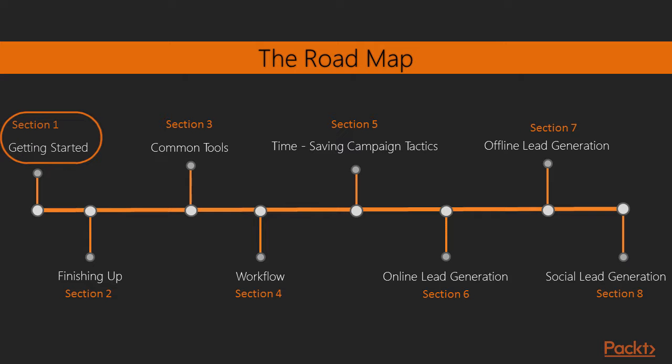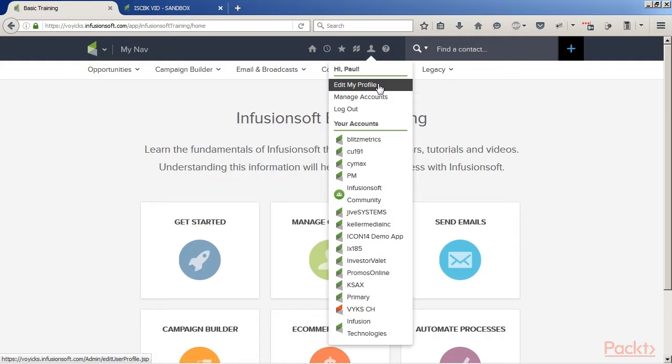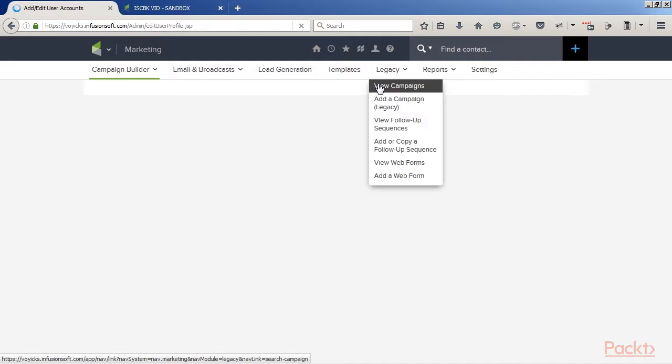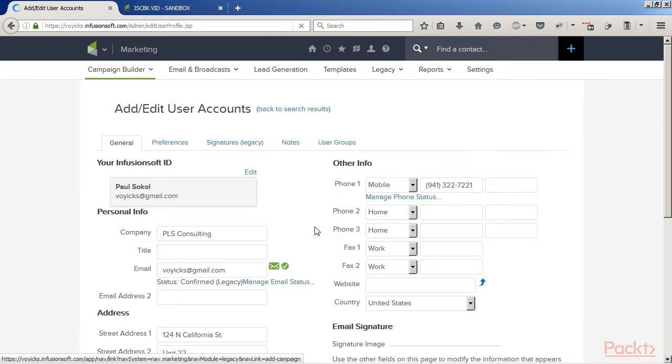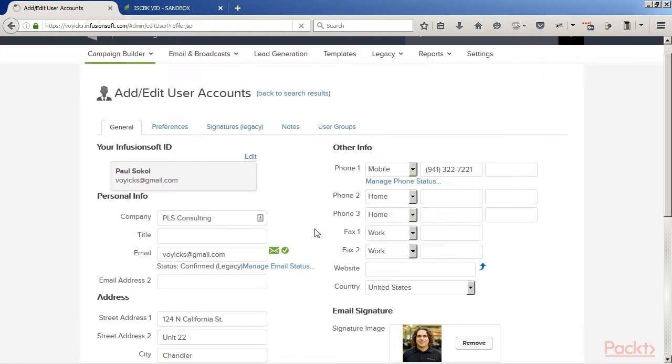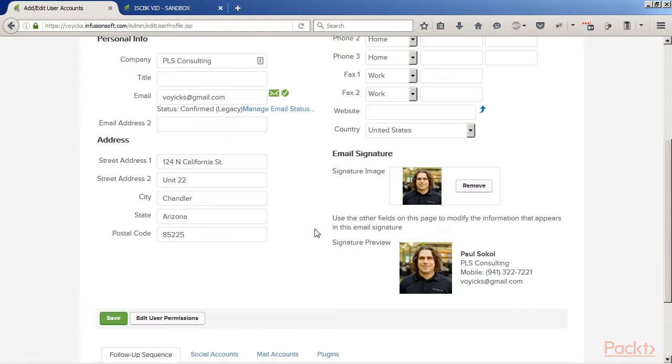For example, we're going to show you how to set up your user's signature. Every user in the system has a signature. And if you haven't set that up, that's something you want to do before you start building automation. We're going to look at things like configuring the user calendar.